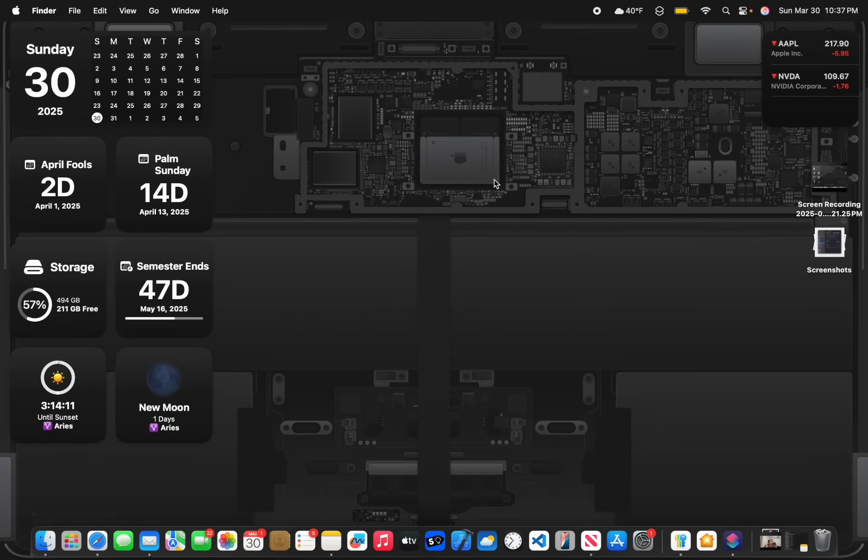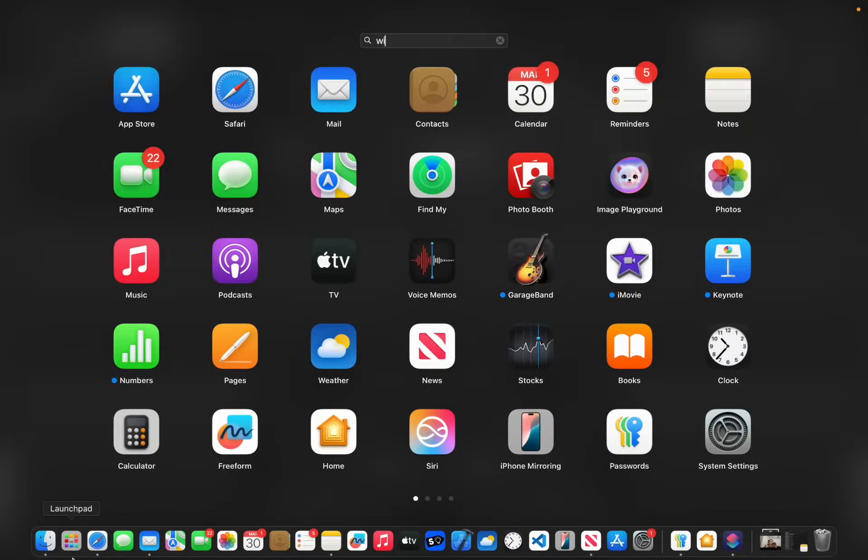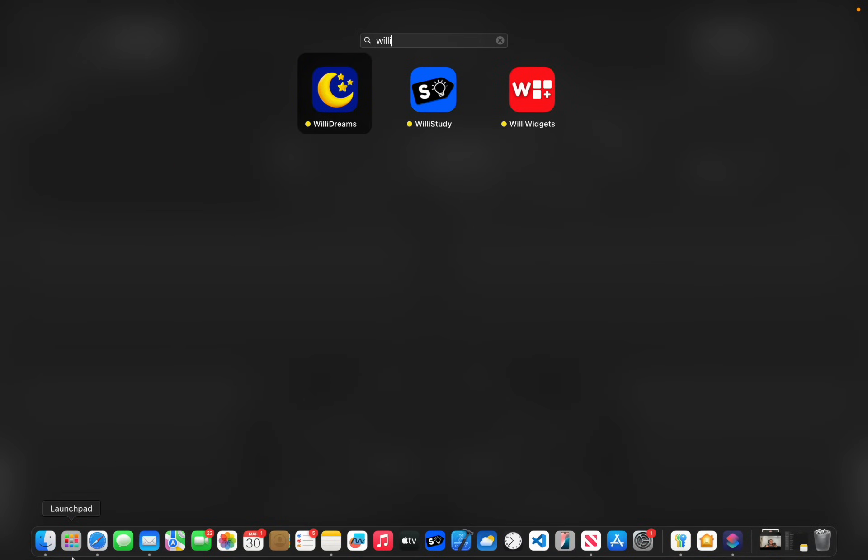Anyways, that is everything new here inside of macOS 15.4. Thanks for watching. Comment, subscribe, share this video to your friends. Download my apps, Willy Widgets, Willy Study, and Willy Dreams all in the description down below. And I'll see you in my next video. Bye!